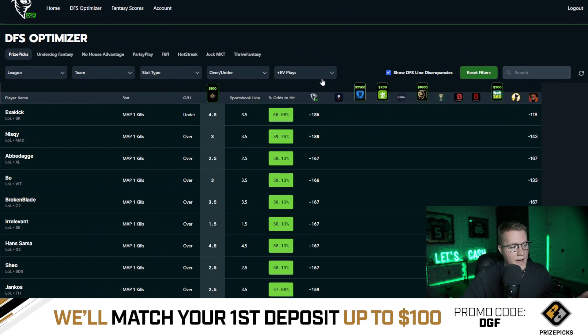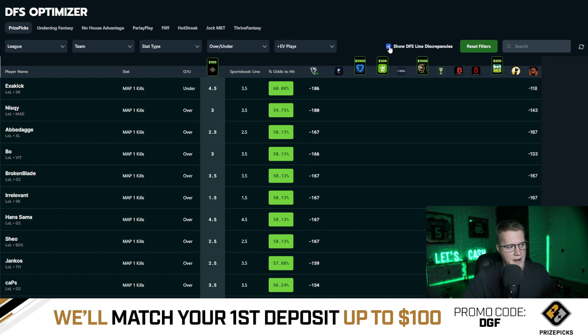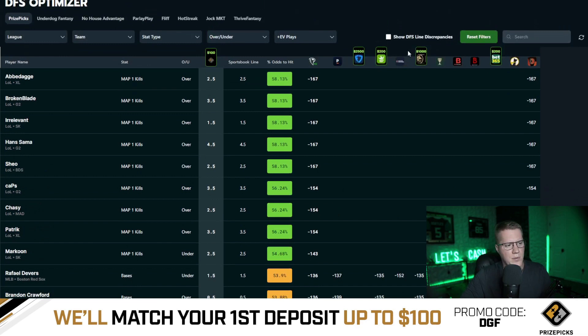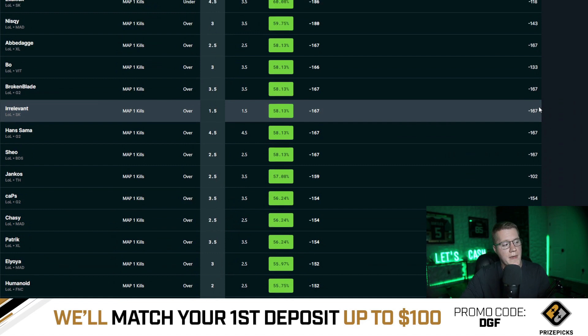We also have a 'show DFS line discrepancies' button here — anything without a discrepancy gets filtered out. A lot of people don't like playing plays without a discrepancy; I recommend having this on at all times. This is going to reset your filters, pretty straightforward. You don't have to refresh your page at all — we have a dynamic refresh button so once you click it, it brings up the plays and automatically refreshes within the app.